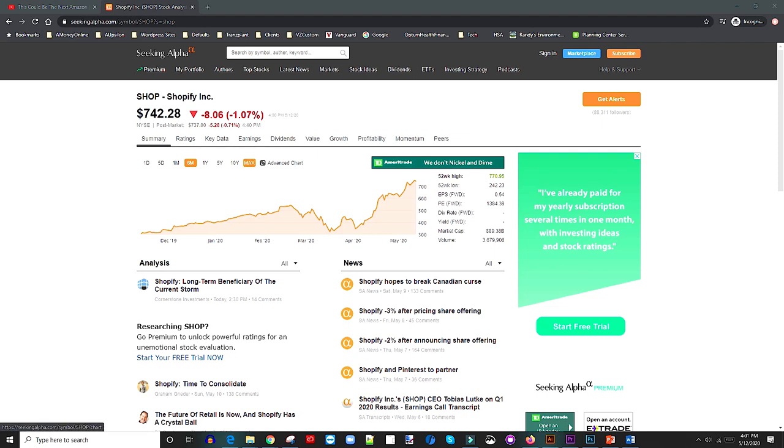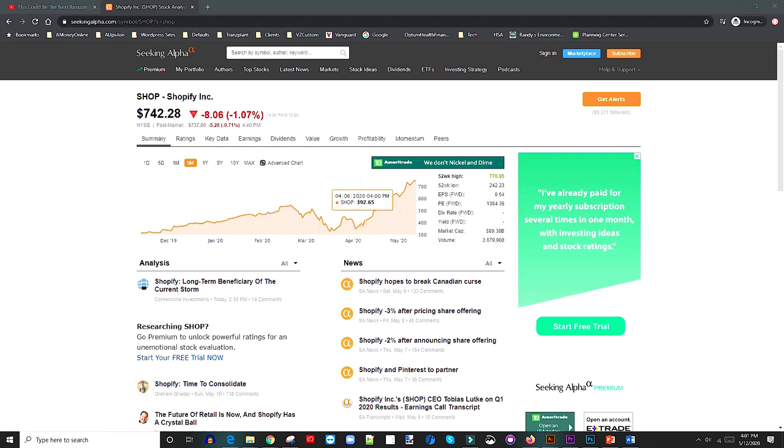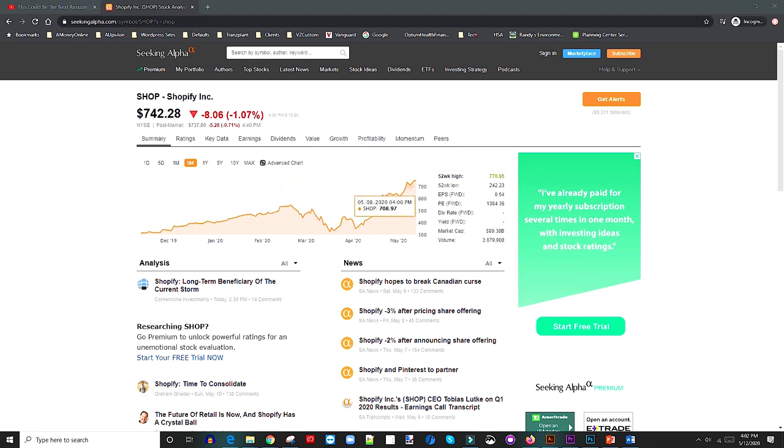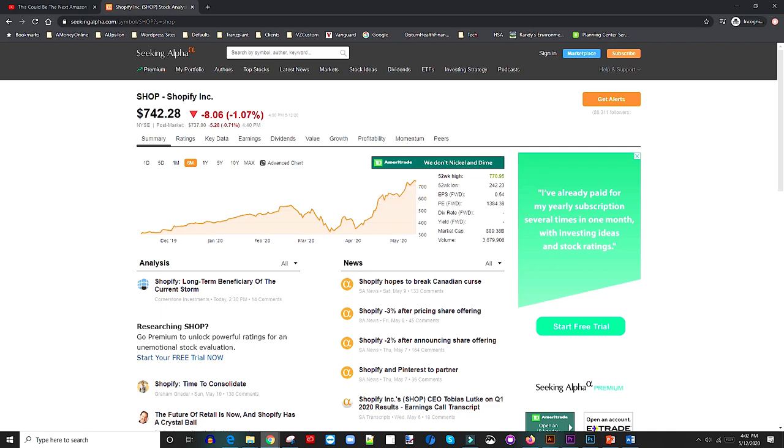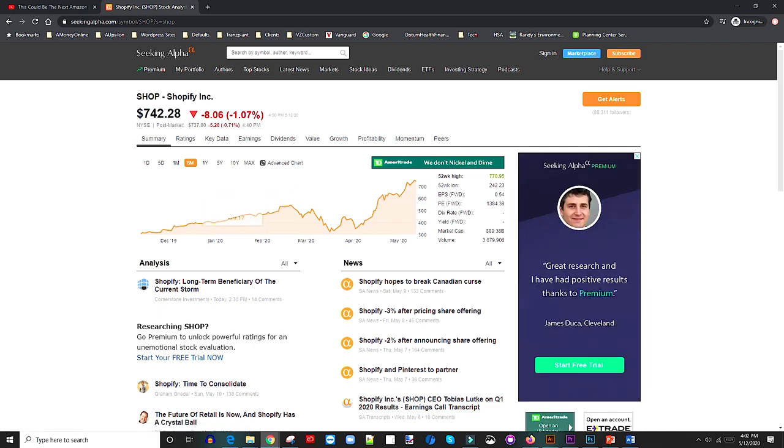And I think today when I looked earlier during the day, I think it had a high of about $770, which is crazy. So it kind of pulled back towards the end of the day, but still, if we just look back from when I first did the video.